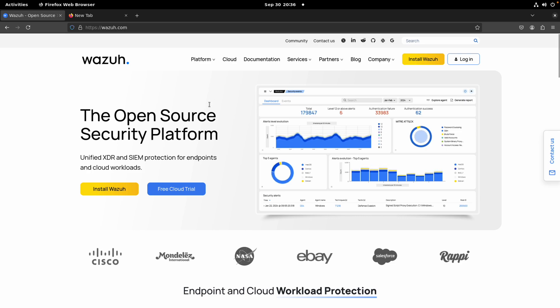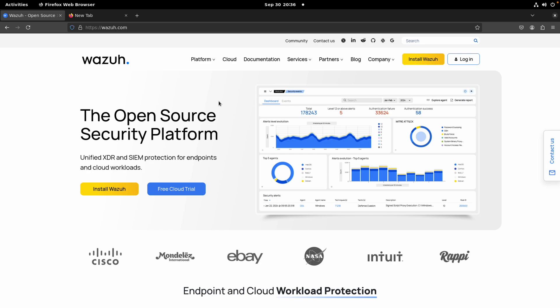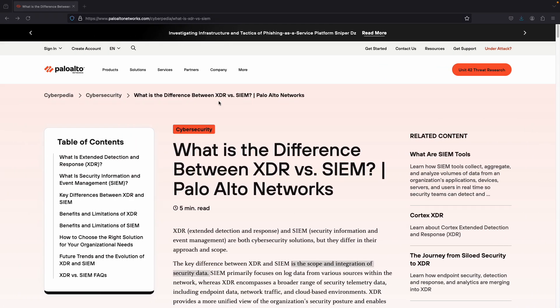Wazuh is free and open source, and it offers you XDR and SIEM capabilities to protect endpoints. If you are wondering what is the difference between XDR and SIEM, I invite you to review a blog post from Palo Alto Networks — I'll share the link in the description — where they describe both approaches, their similarities, benefits, and limitations. XDR stands for Extended Detection and Response, and SIEM stands for Security Information and Event Management.